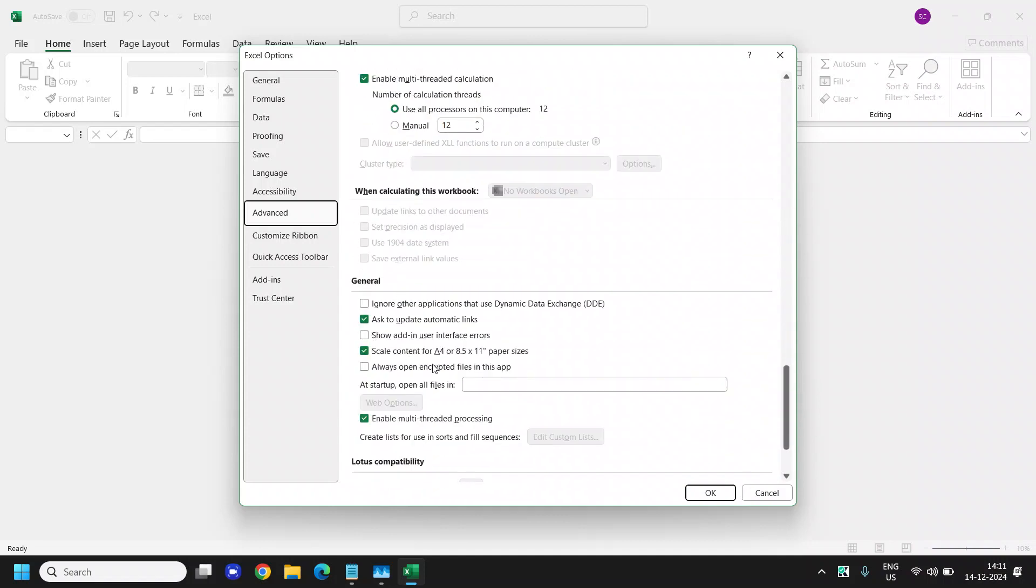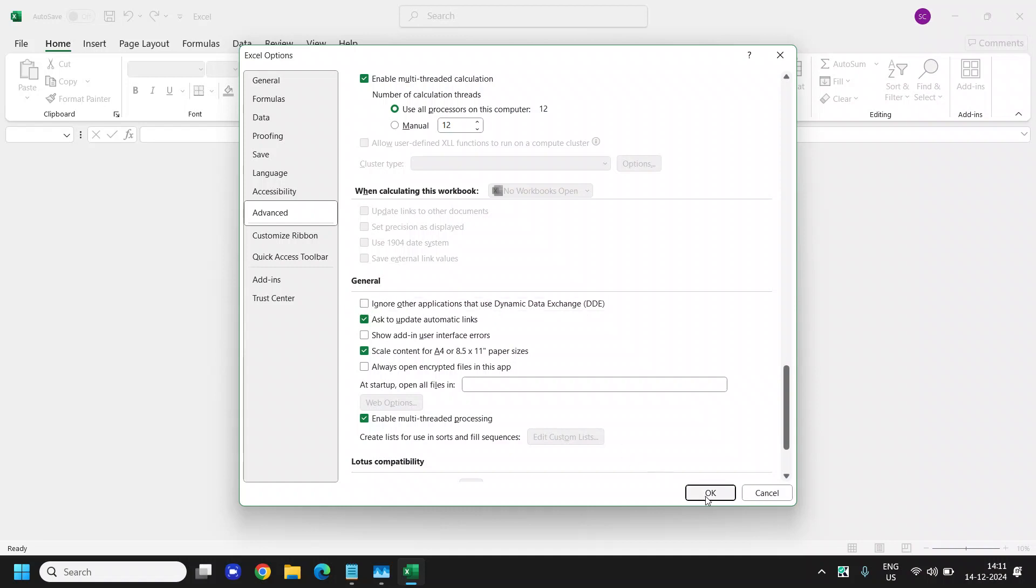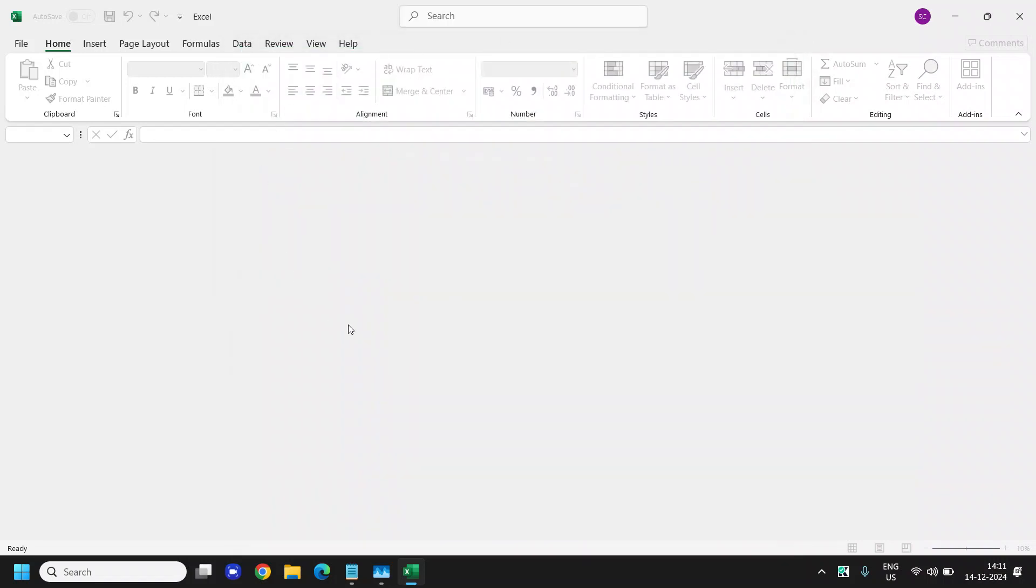And here under general action section, please make sure if it is checked, ignore the application that uses dynamic data exchange. If it's checked, just uncheck it, click on OK, and you are good to go.